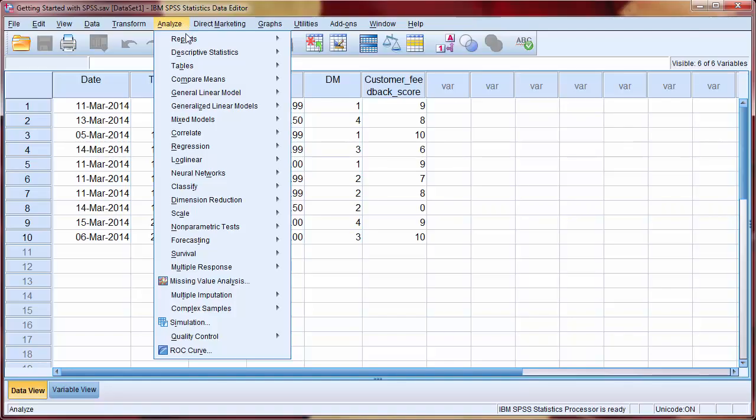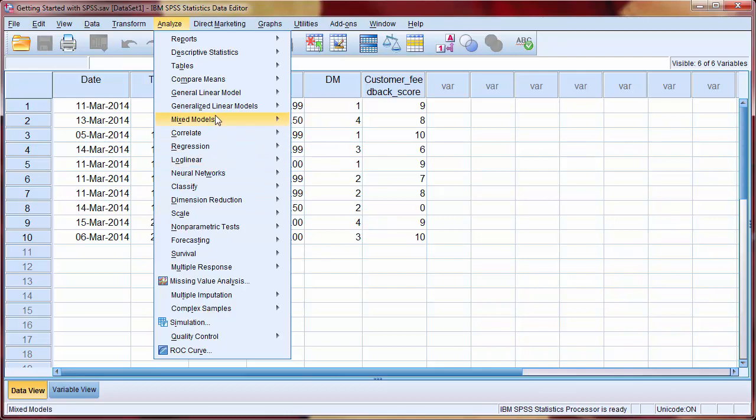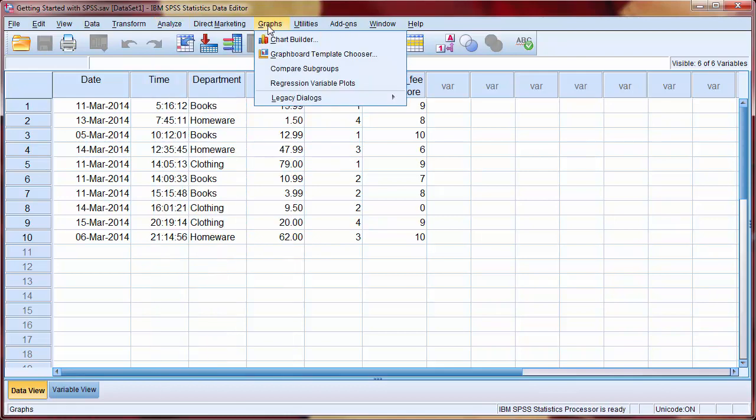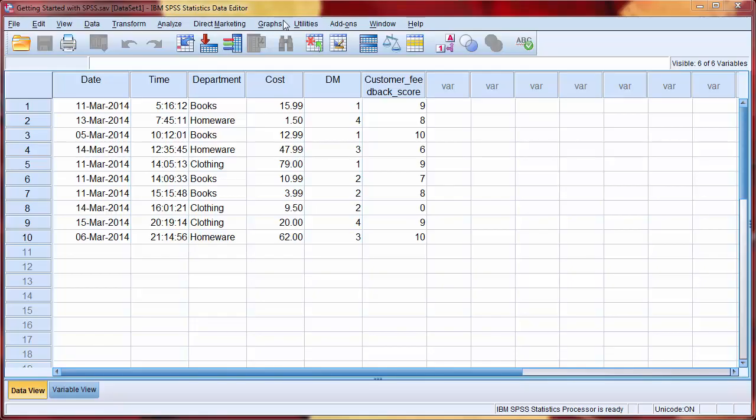The Analyse menu contains all of our statistical analysis options, while the Graphs menu contains our graphics options. We'll now quickly look at a few of the shortcut icons on the main toolbar.